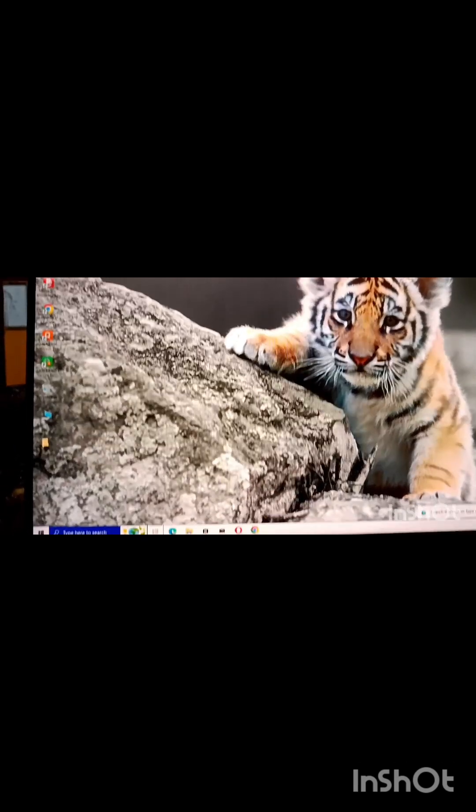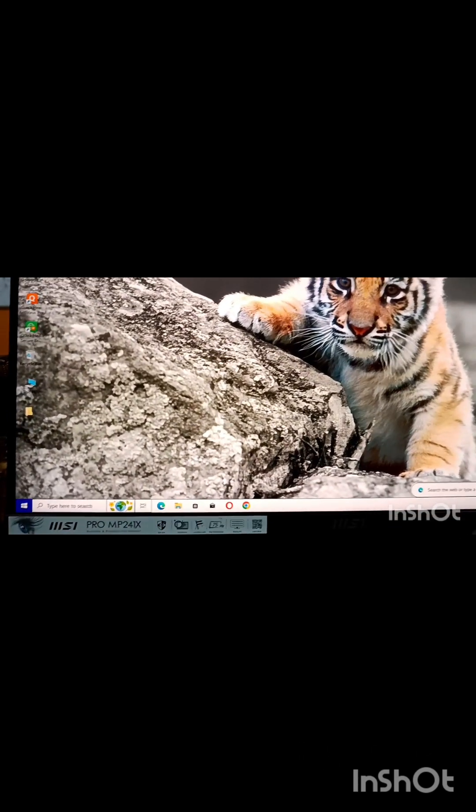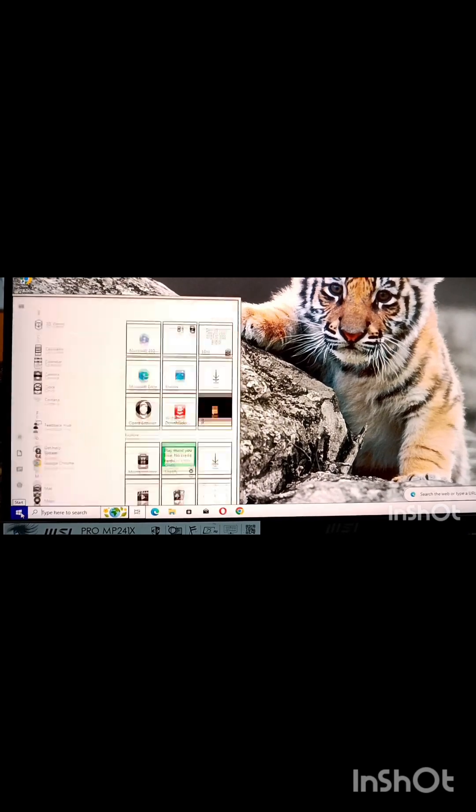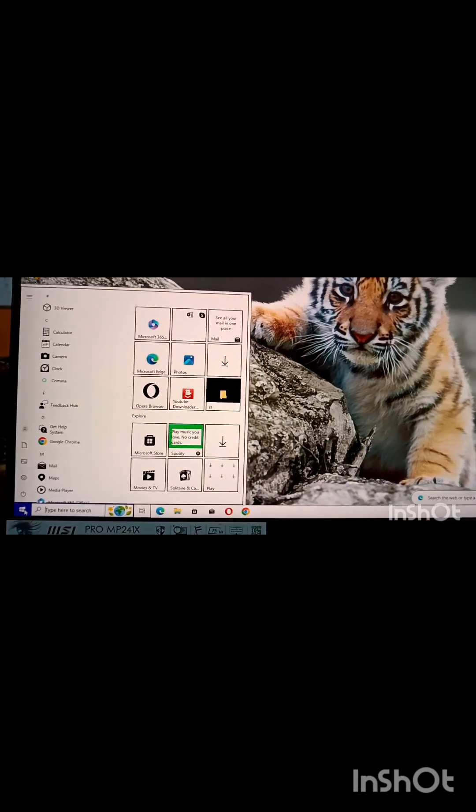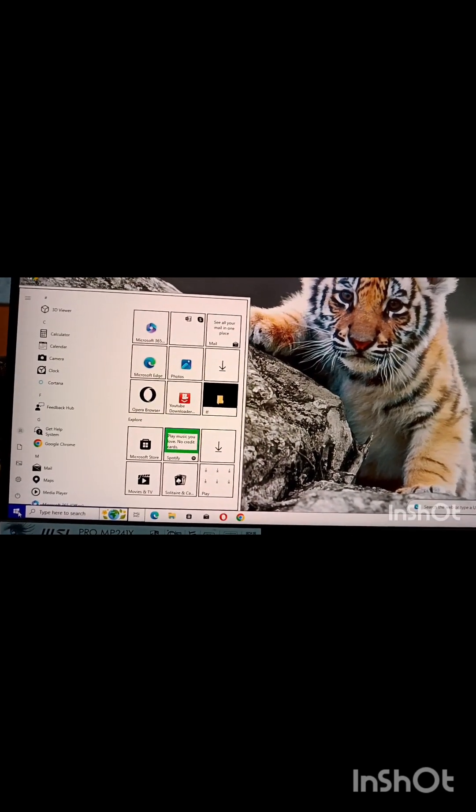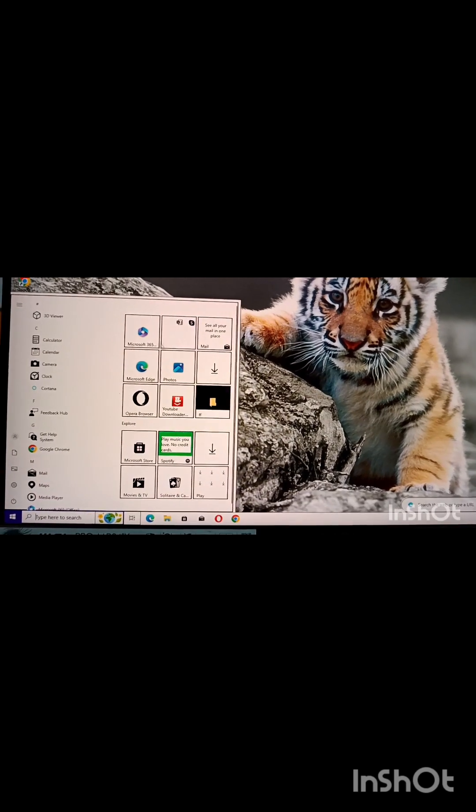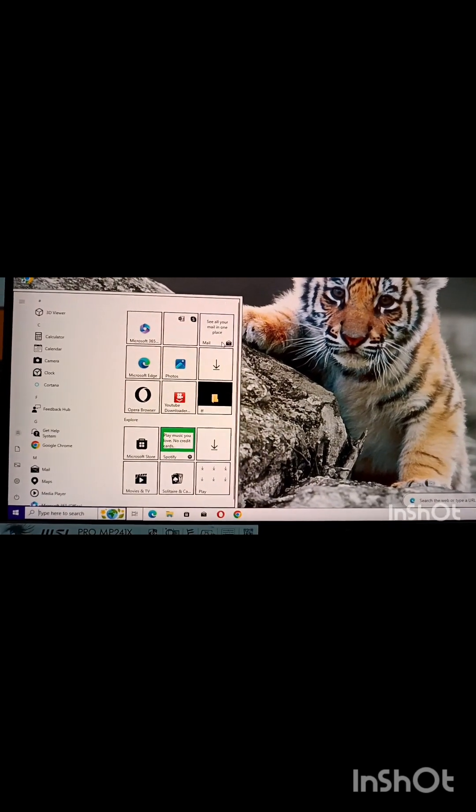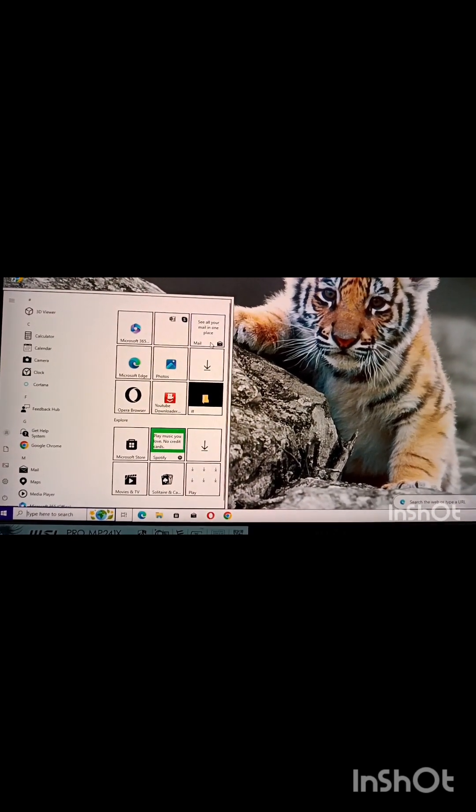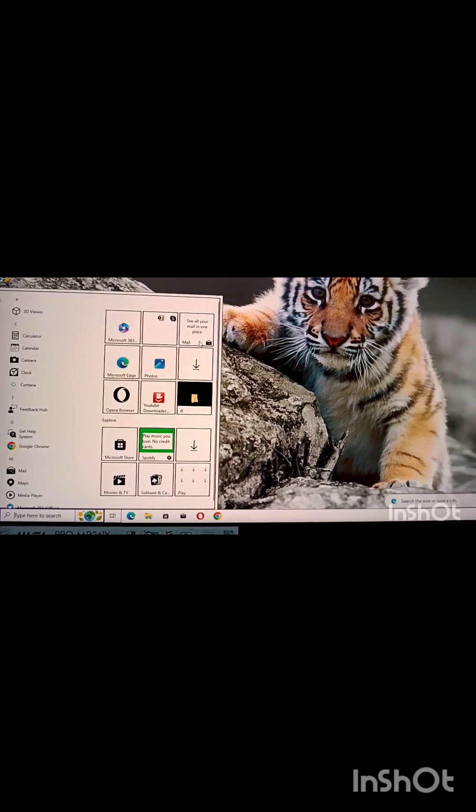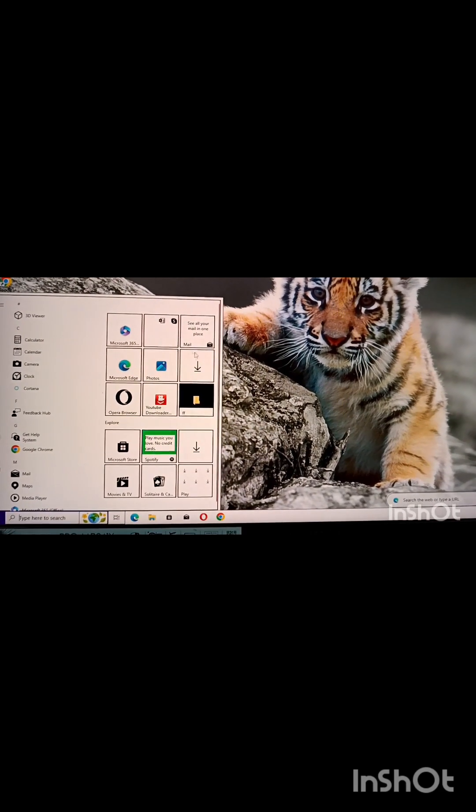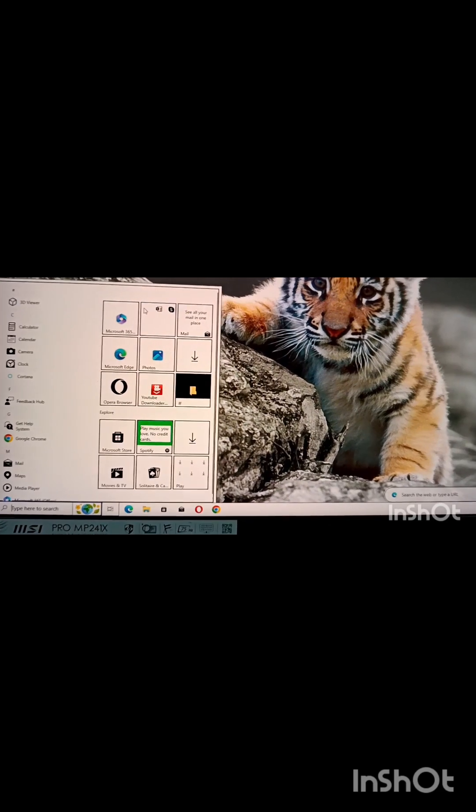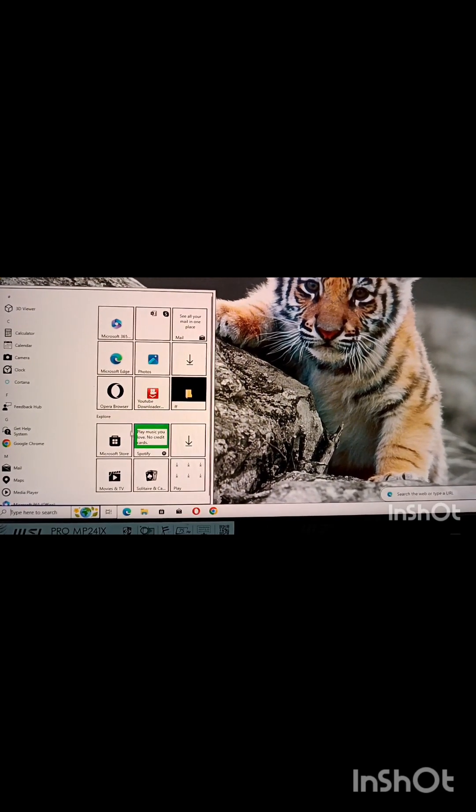And again I am going to this start menu and right side, right pane, these boxes are known as tiles. So it is tile based screen. Tile represents software or even games are also there.